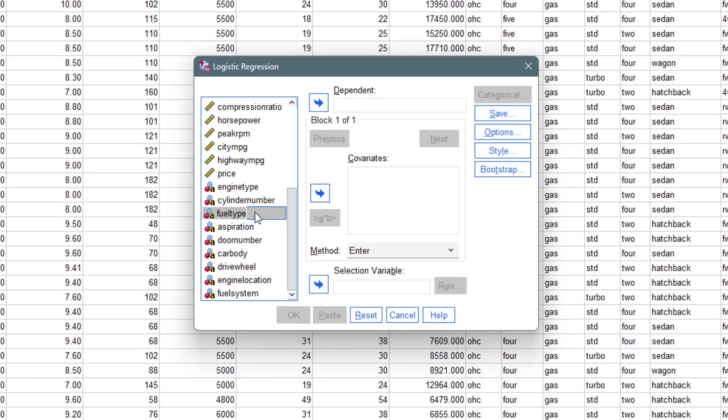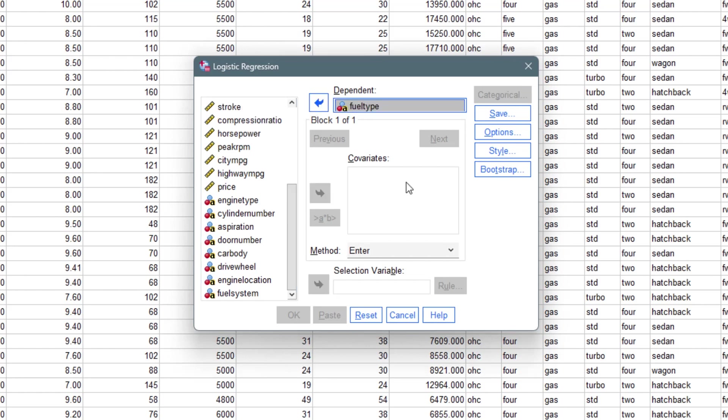Whenever we have a categorical variable that has more than two outcomes, then you are going to be using what we call multinomial logistic regression, which I'll be treating in the next video. For now we are focused on a dependent variable that has just two outcomes and is categorical in nature. So I send the fuel type in as my dependent variable.